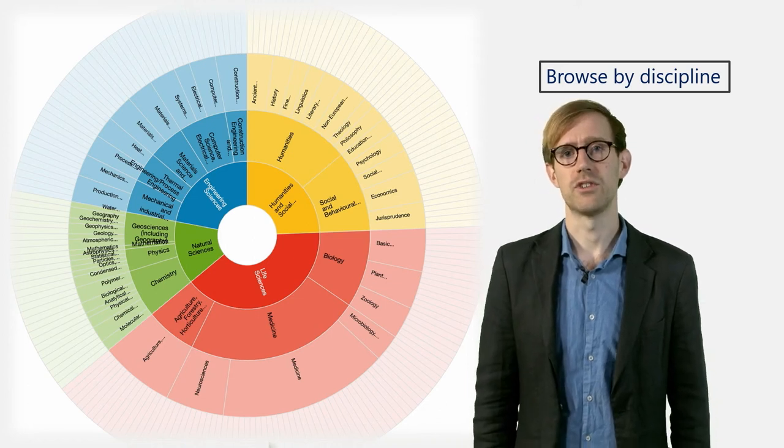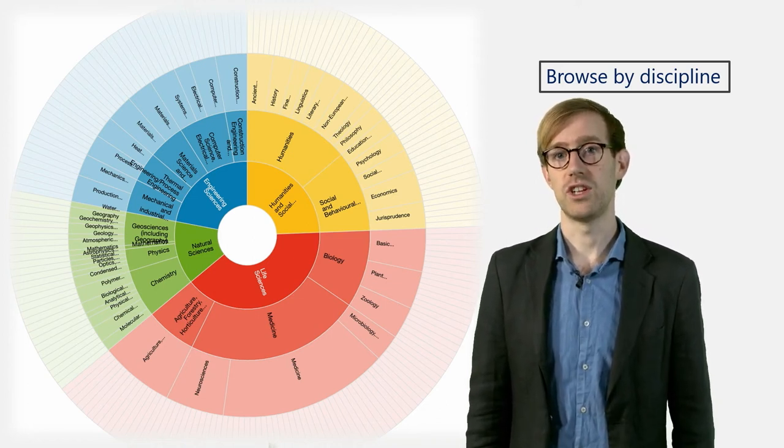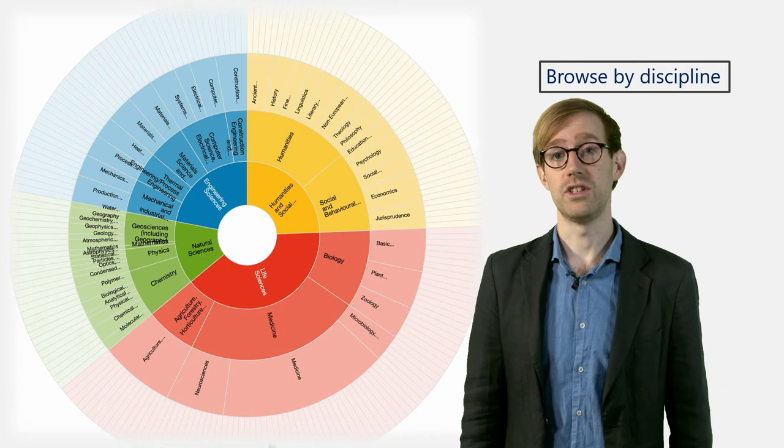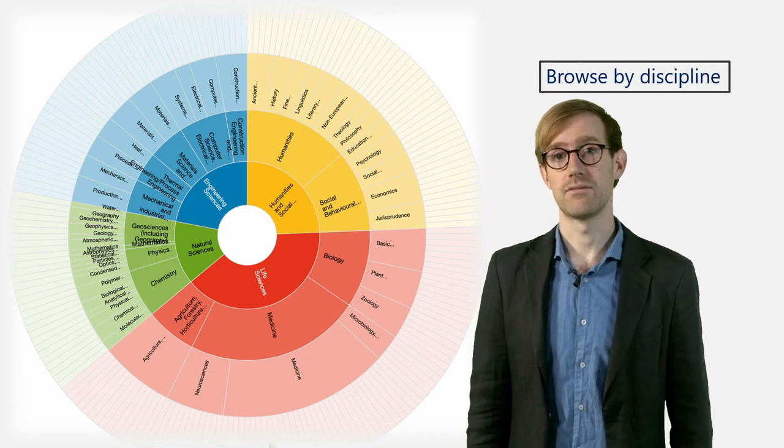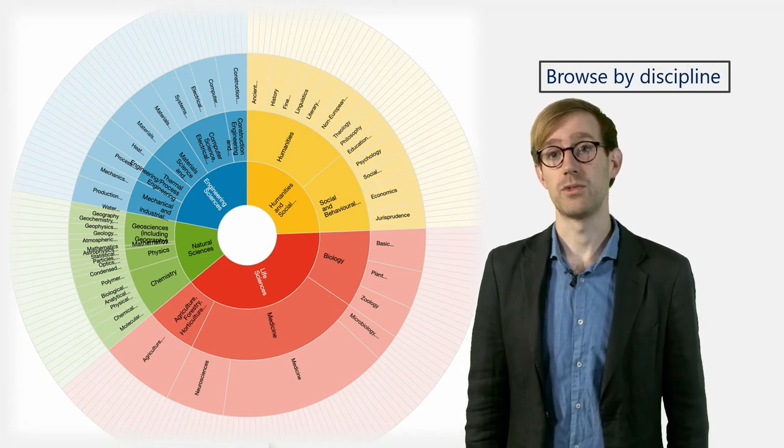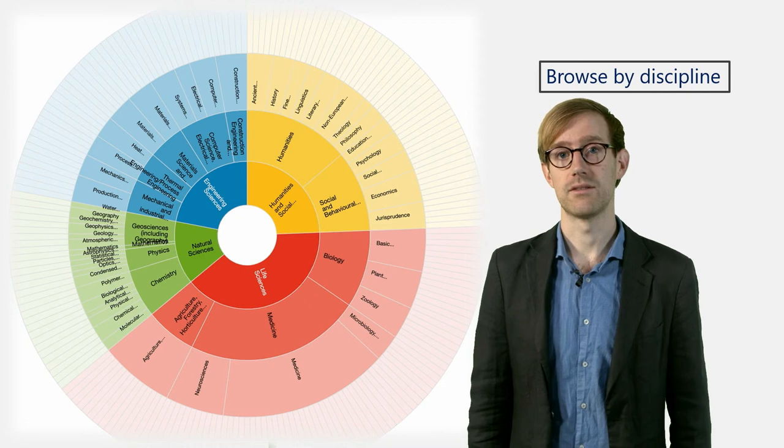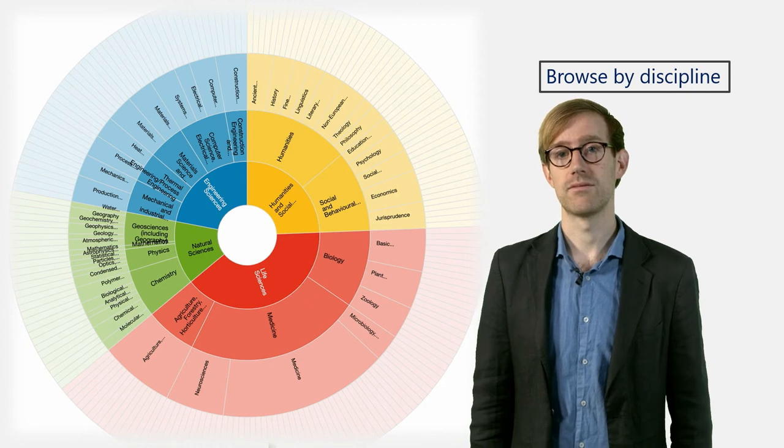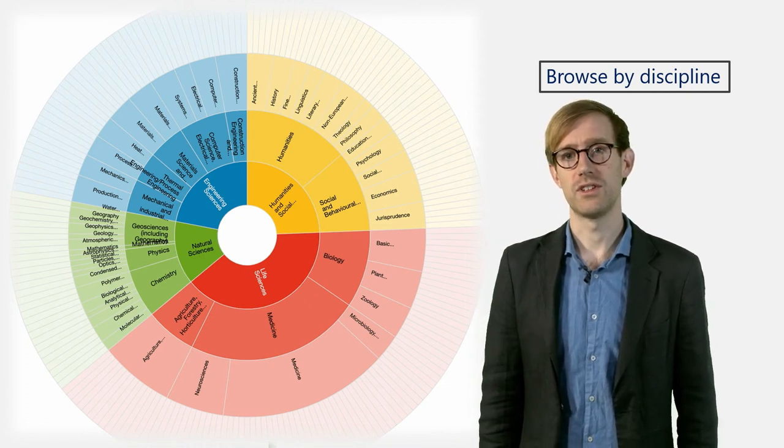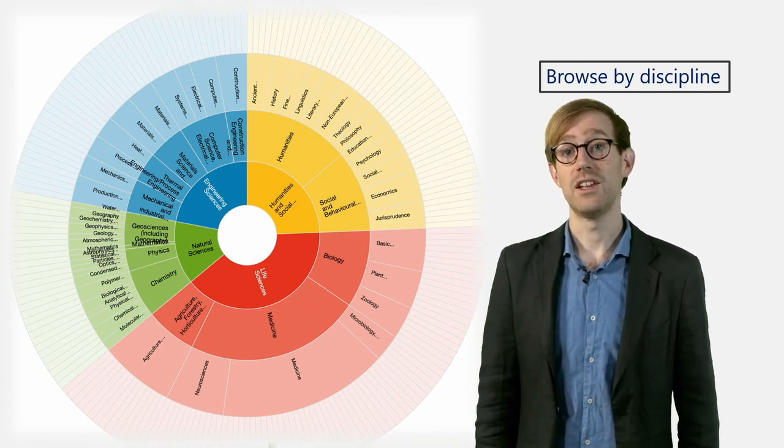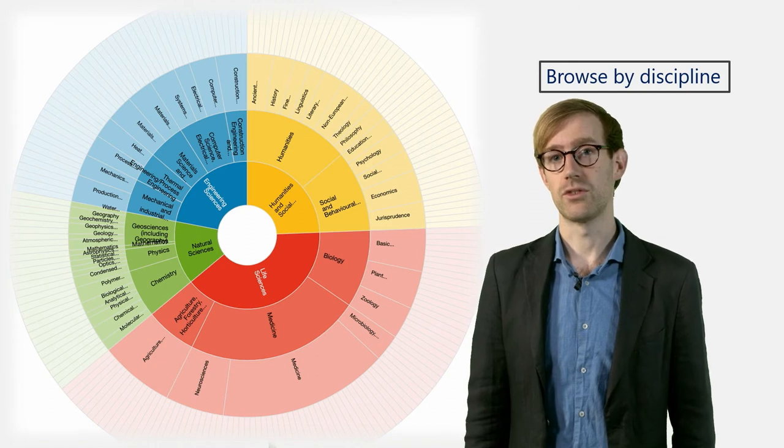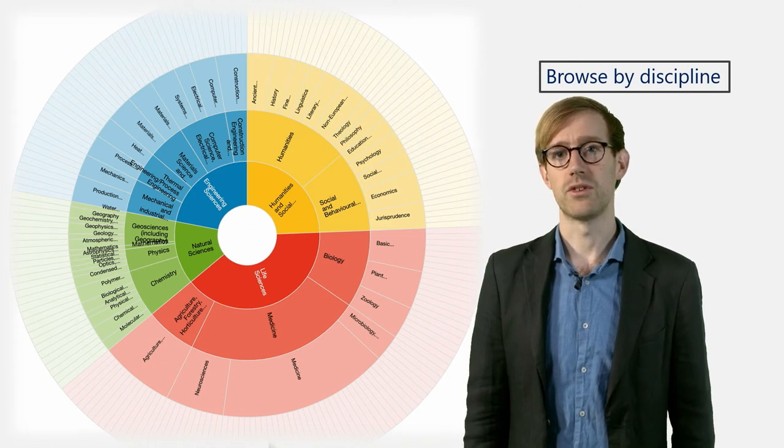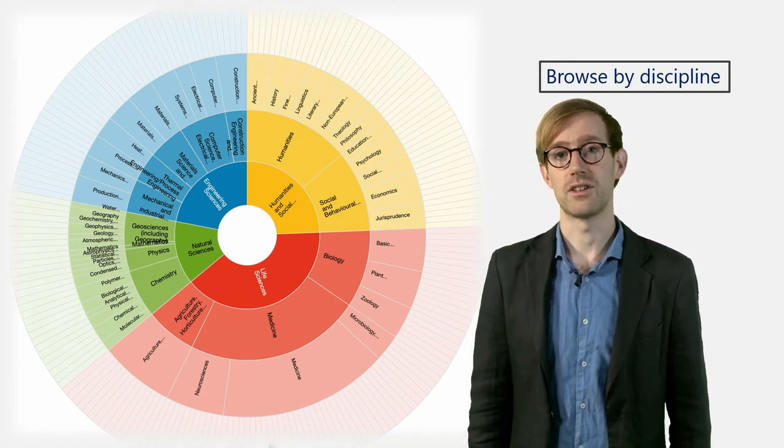Every time you click on the subject on the next level, the wheel changes until you reach the final level. You can always go back by clicking on the center of the wheel. Once you have reached the last sub-discipline, a list appears which features all the repositories specializing in that particular topic.